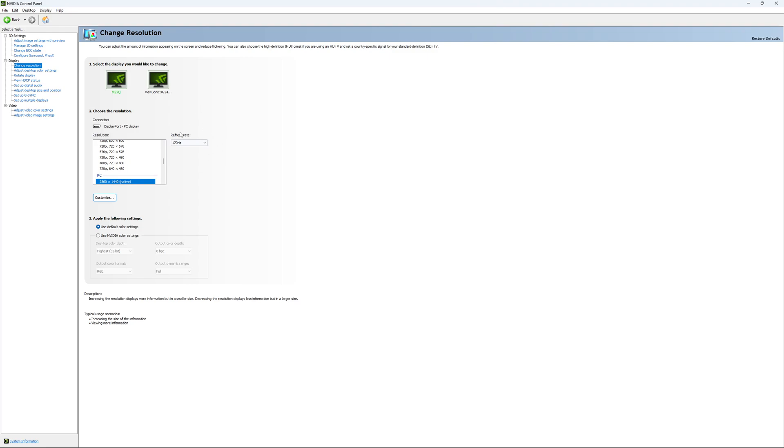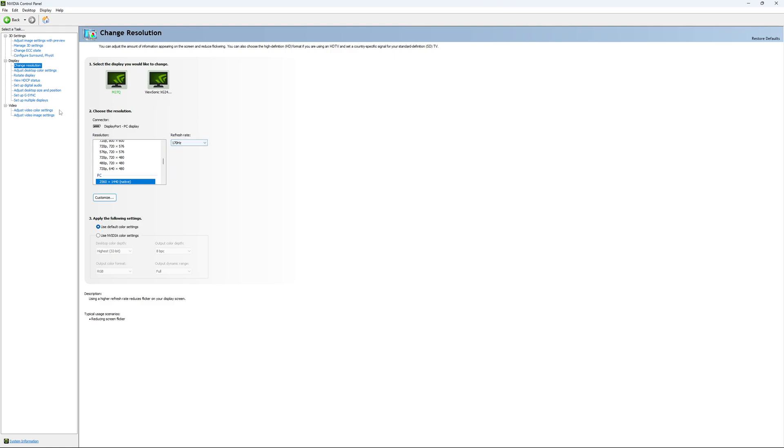And super important, look at your refresh rate. A lot of people are missing this step. They buy a new screen and by default, it's at 60. So use the maximum refresh rate that is available on your monitor.